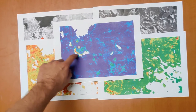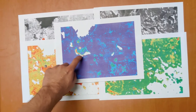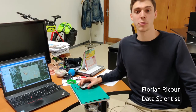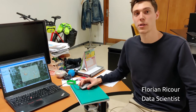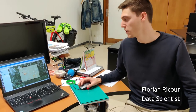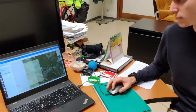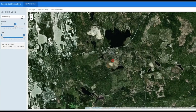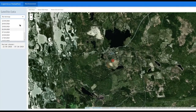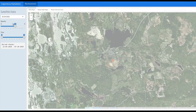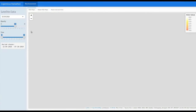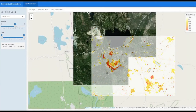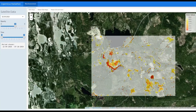Here the contamination area is very pronounced. We also placed our product online and you can already access it here. In this product, you can see the mine with the red dot, and you can find a risk map associated with acid mine drainage for each satellite image.